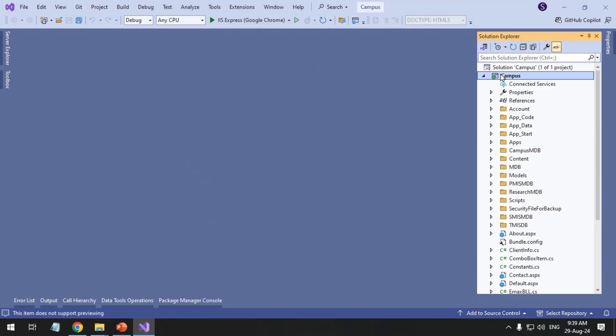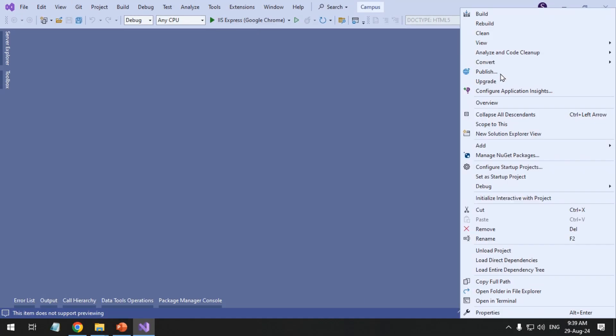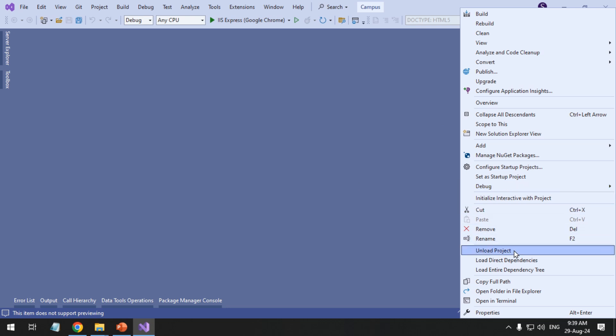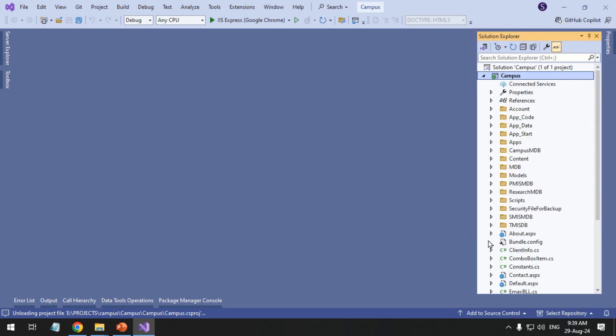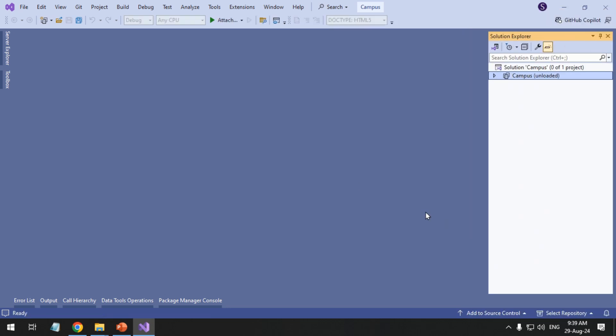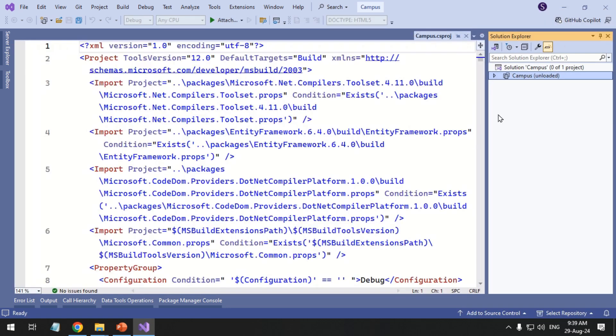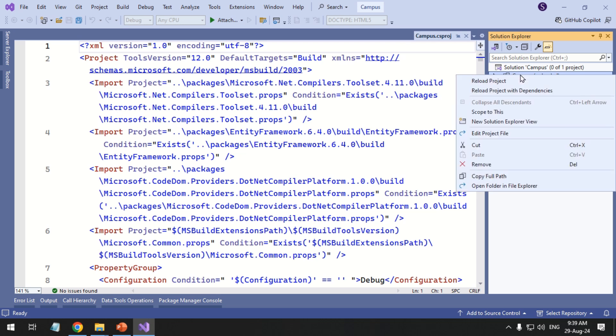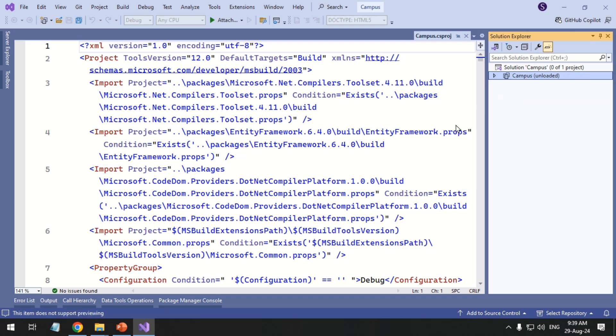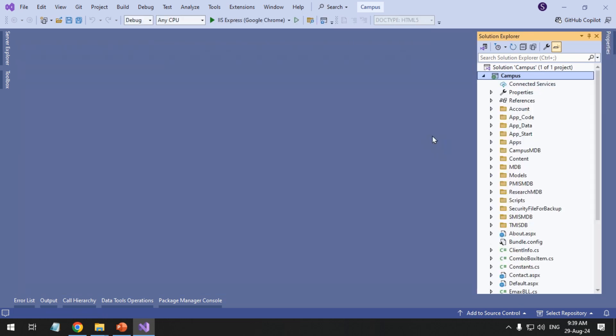In Solution Explorer, right-click the project and select Unload Project. Then, right-click the Unloaded Project and choose Reload Project. This will recreate any missing or broken project dependencies.